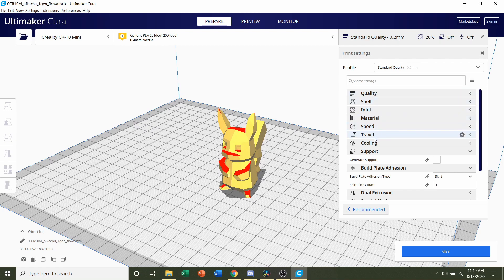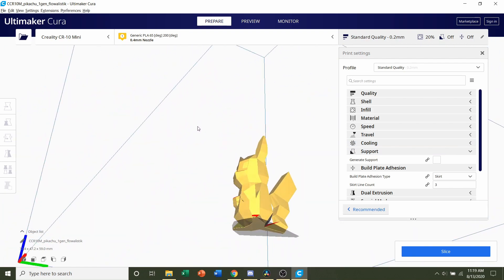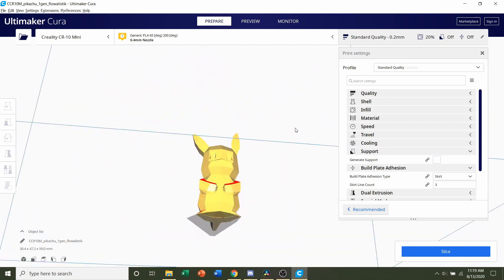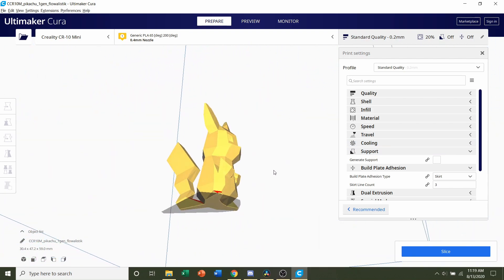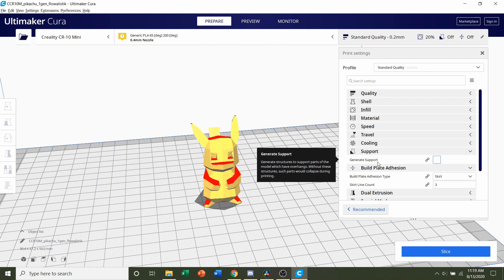Next we're going to go down to supports and we're going to make sure that that is unchecked. Now this doesn't need support, there's not a lot of red anywhere, so you should be more than fine. Make sure that's unchecked.